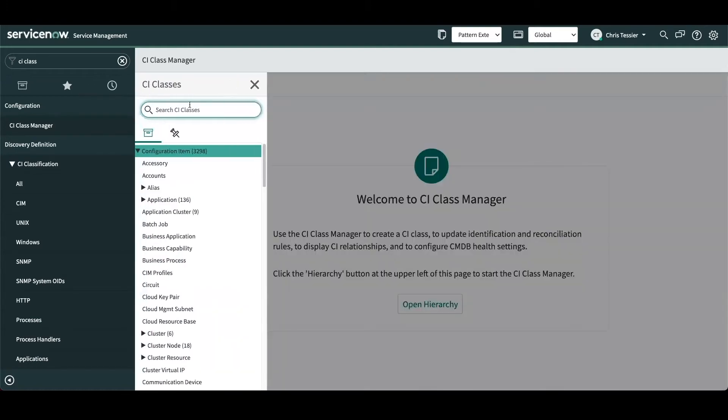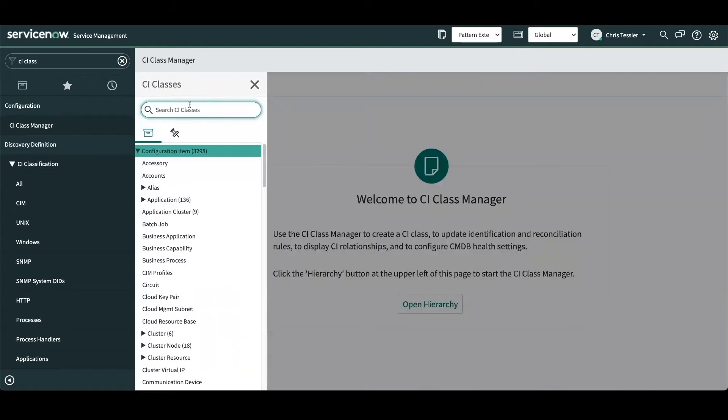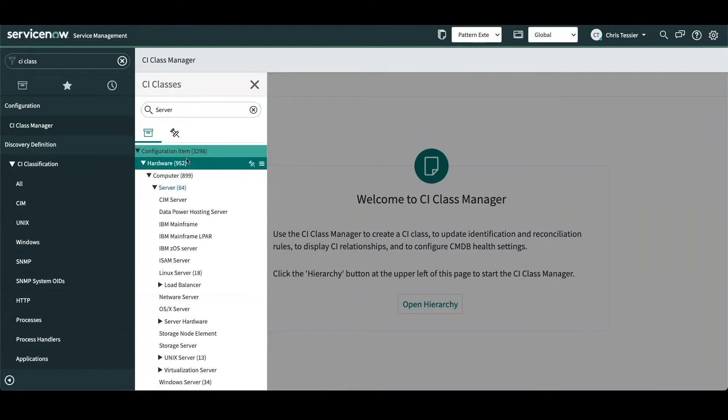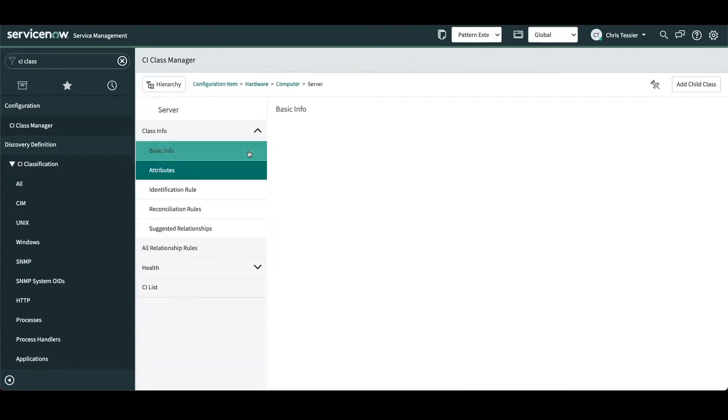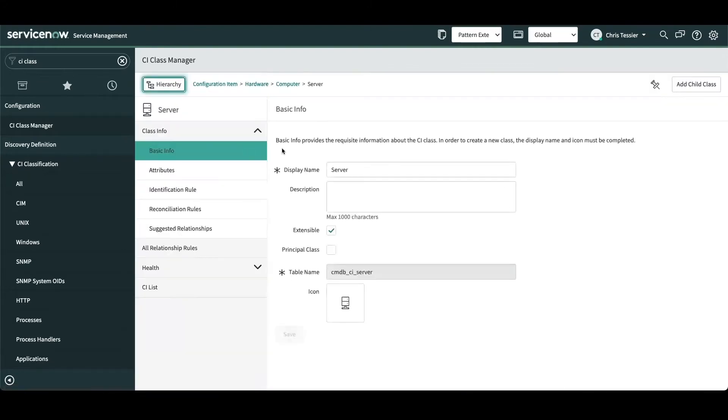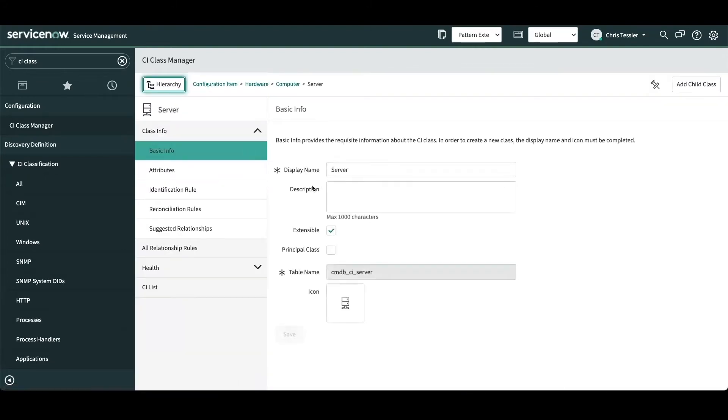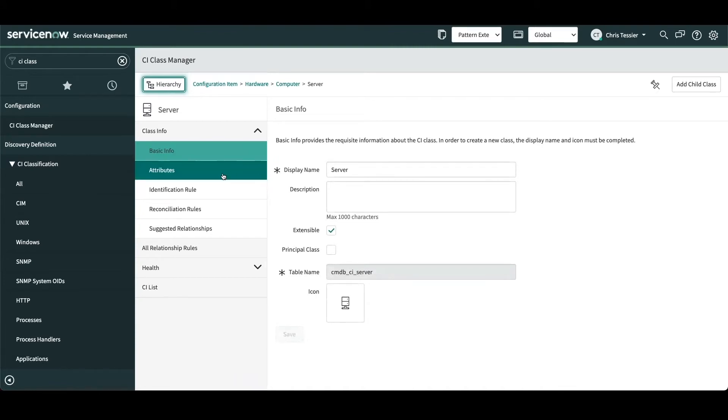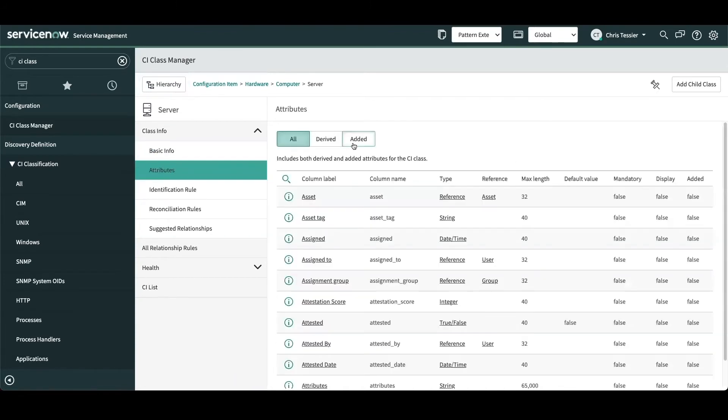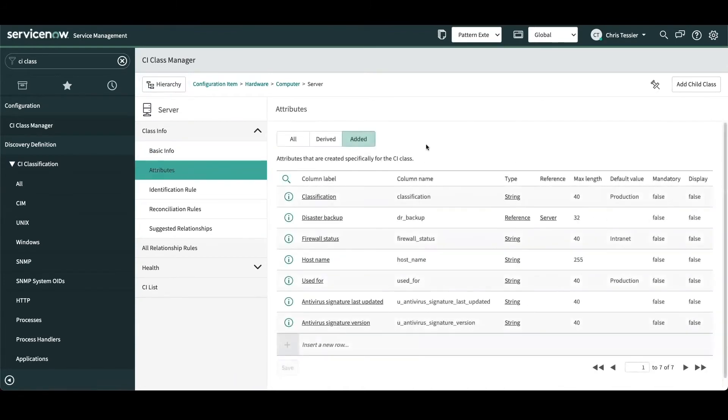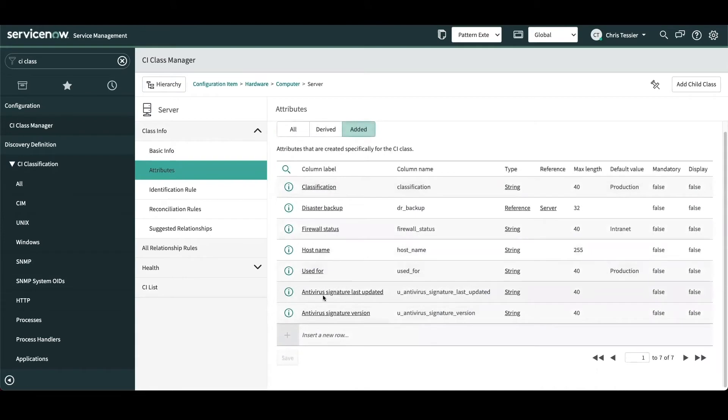We'll start by looking at our class model definitions for the server class, and what we've done here already is added a couple additional attributes on that class to store the details from the antivirus extension that we'll be creating. If I select the attributes tab and look at the added column, you can see here we've already defined two fields: one to store the antivirus signature last updated timestamp, and then also one to store the antivirus signature version details.